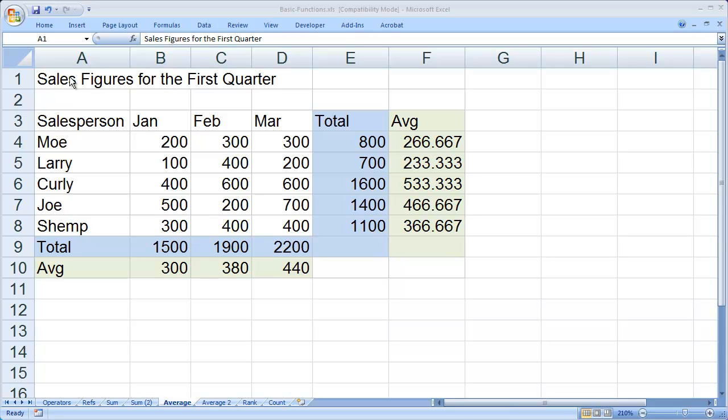Spell check is something we're used to doing in Word documents and PowerPoint presentations, but oftentimes people forget to spell check their spreadsheets.